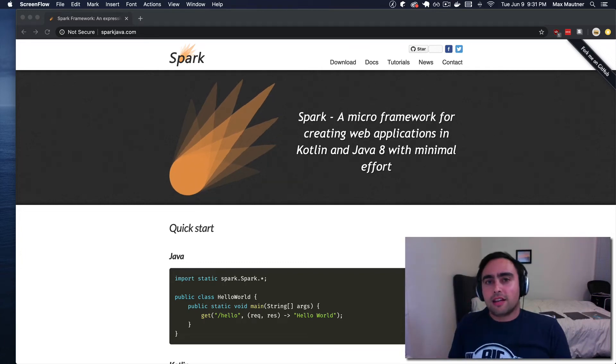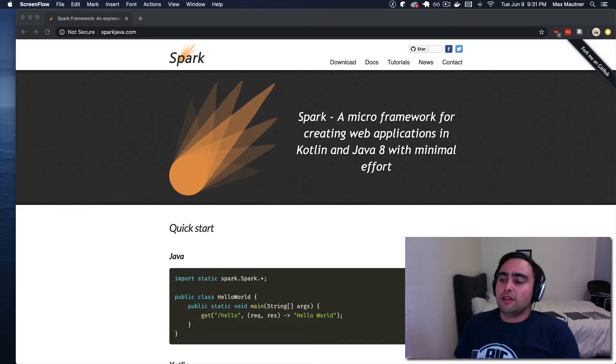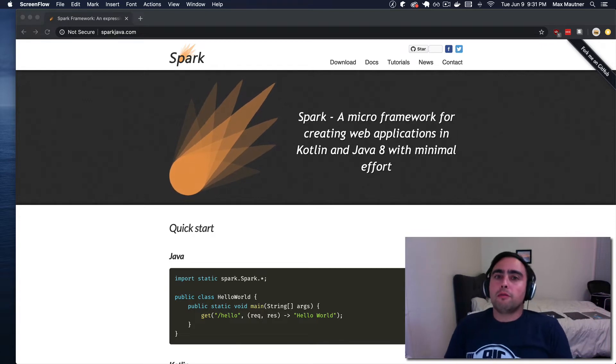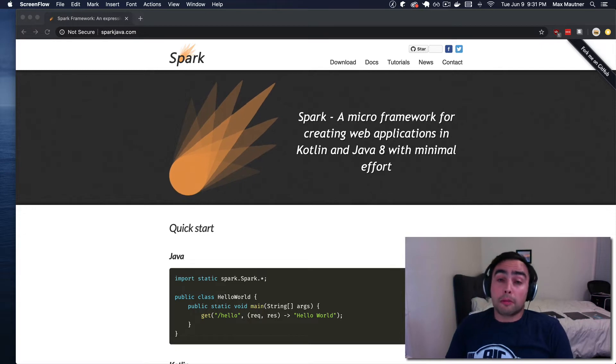Hey, it's Max again. I'm making a video for you guys to try and demonstrate one of the more simple Java web frameworks I found out there. It's called Spark.